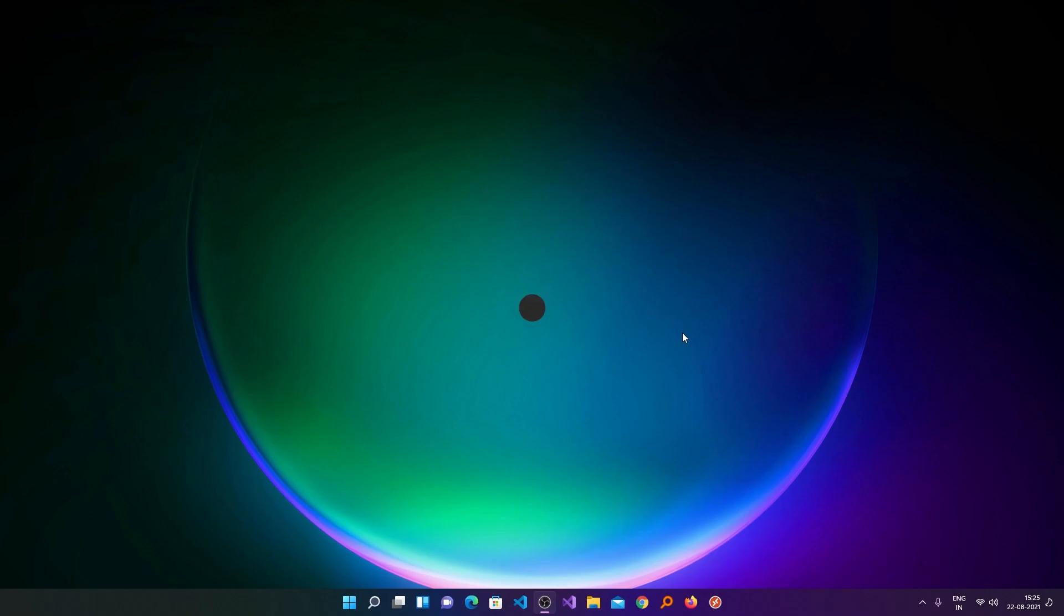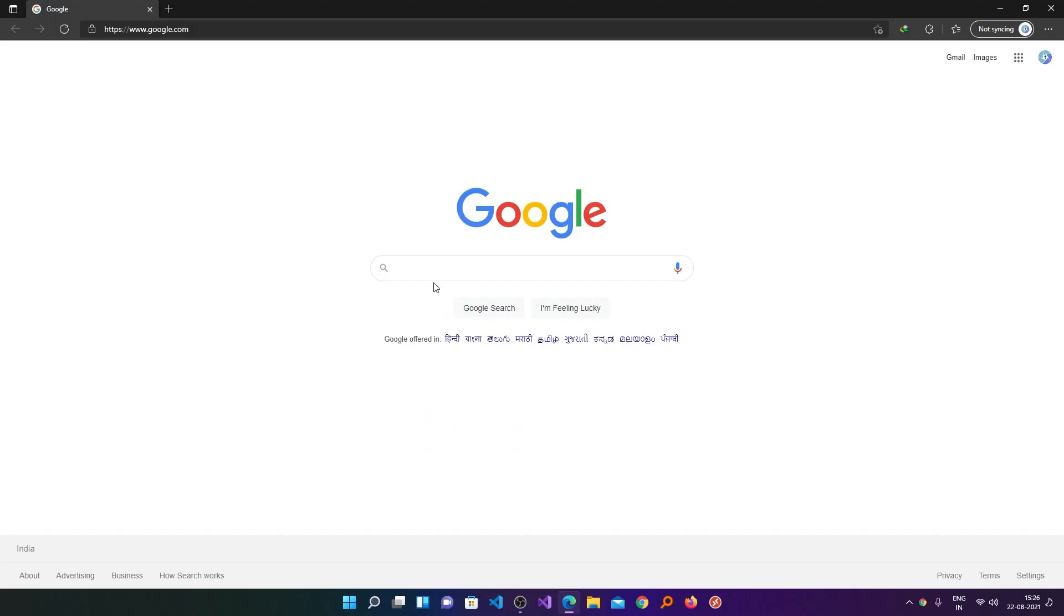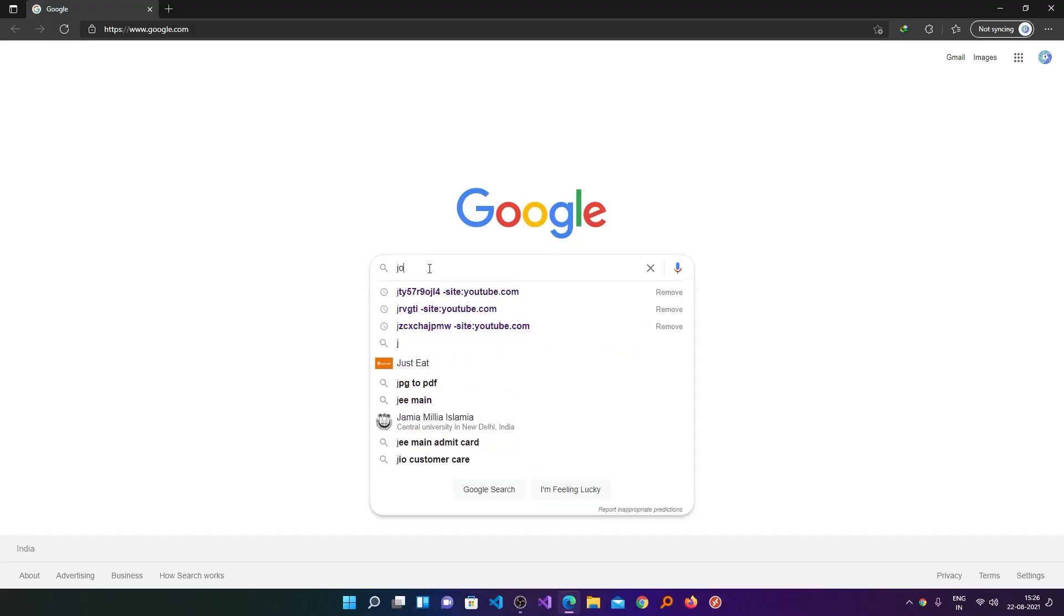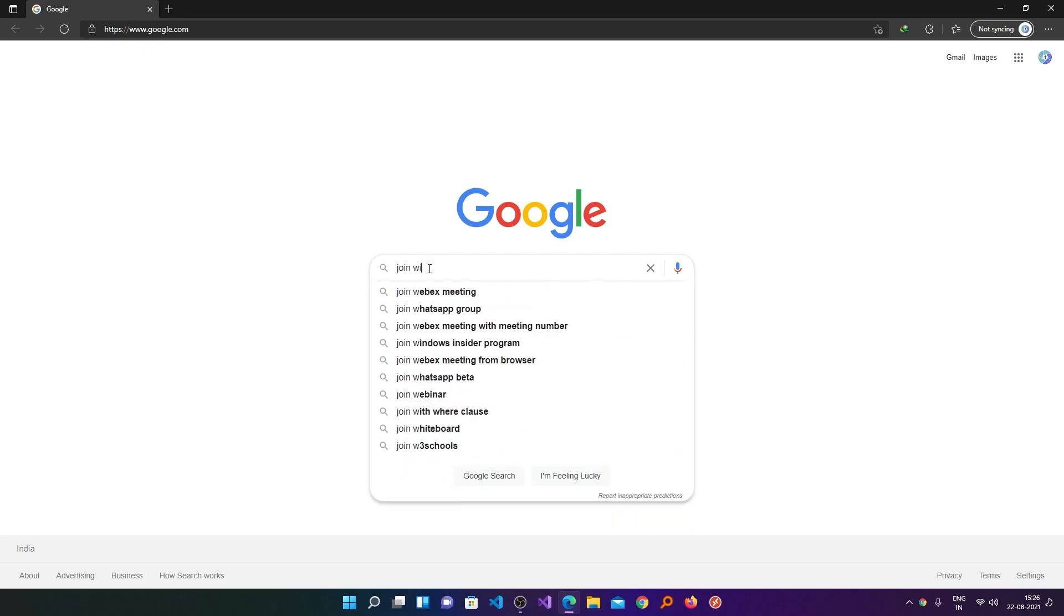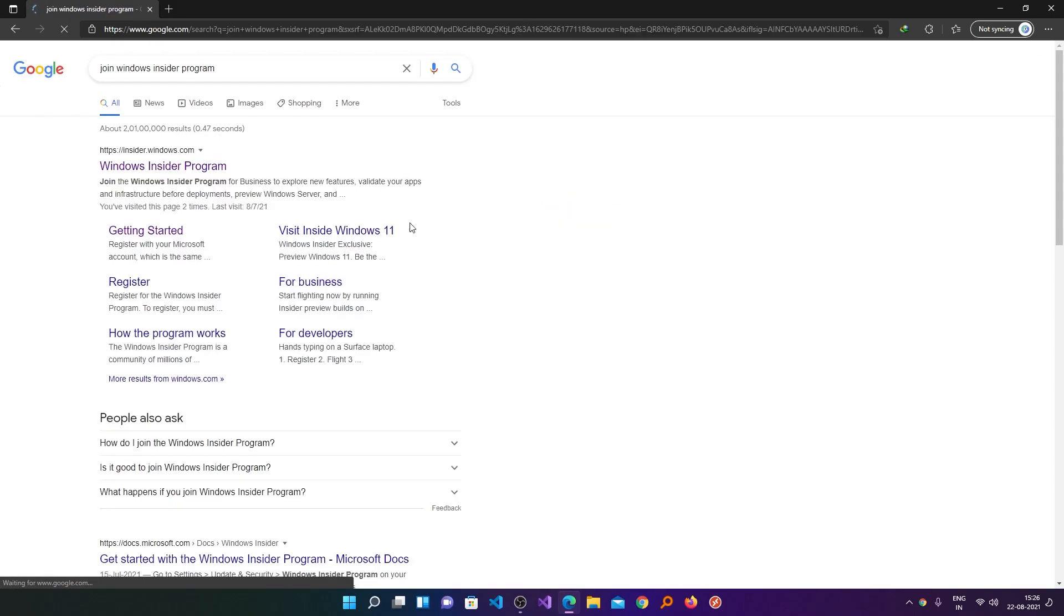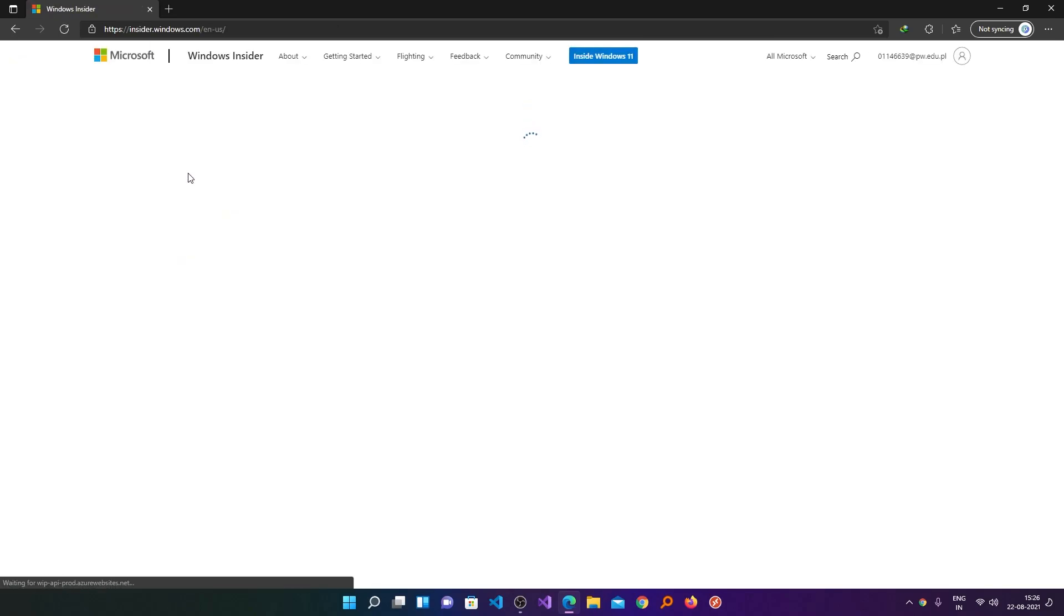So let's get started. First of all, let's just open a browser. Now here we will type 'join Windows Insider program'. Okay, now we need to click here. I will also put the link in the description of this video.